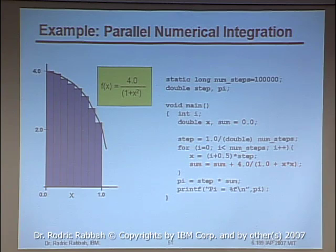That sequential code translates to using numerical integration to calculate pi with OpenMP — annotating the loop as parallel.